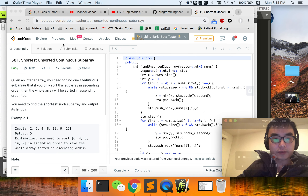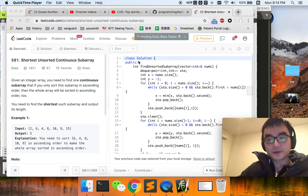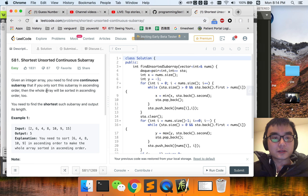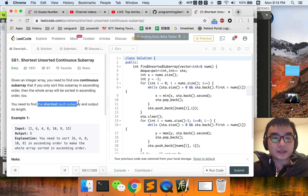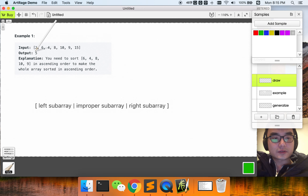We are going to do some explaining on problem 581. This problem is to find a continuous subarray that if you only sort this subarray in ascending order, then the whole array will be sorted in ascending order too. So how do we find the shortest such subarray?